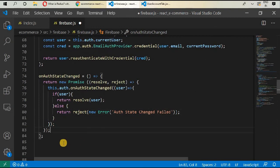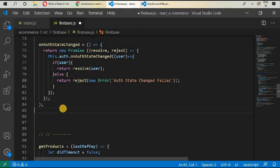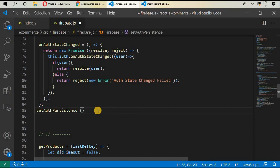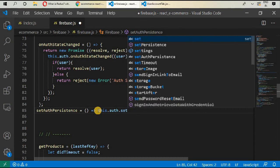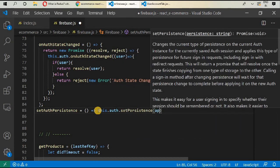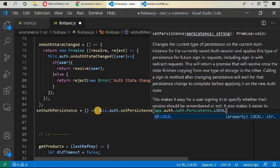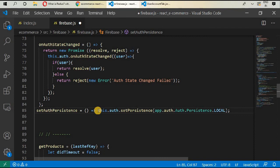The last function is `setPersistence`. We need to check our browser's local storage as well. We call `app.auth().setPersistence(app.auth.Auth.Persistence.LOCAL)`. That's it — our Firebase file is now complete. Let's take a quick break, and in the next video we will be talking about our signup page.